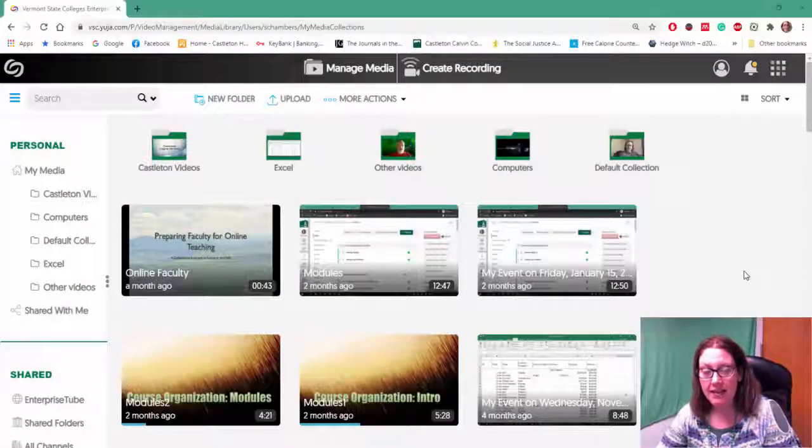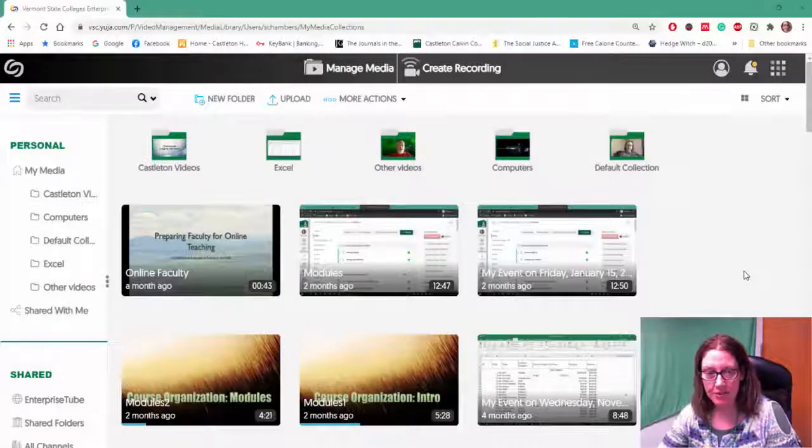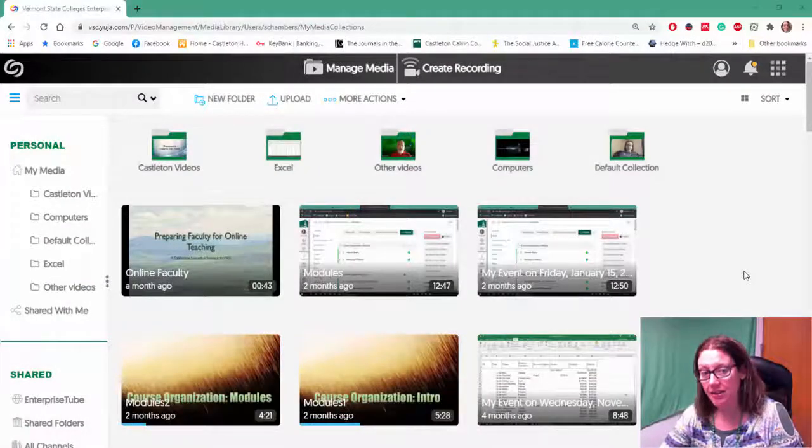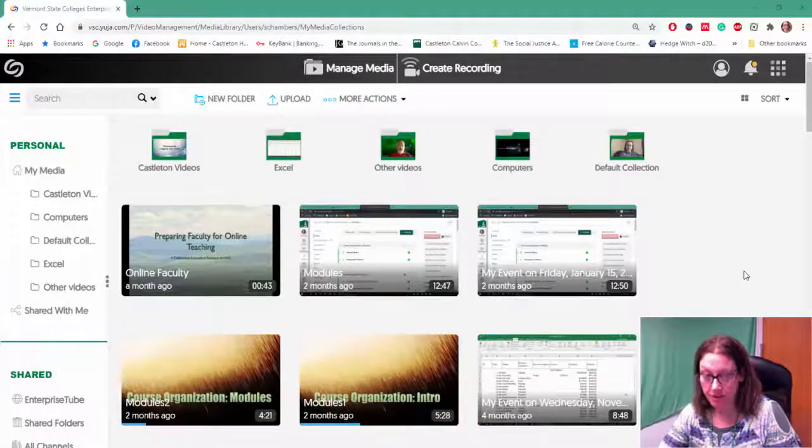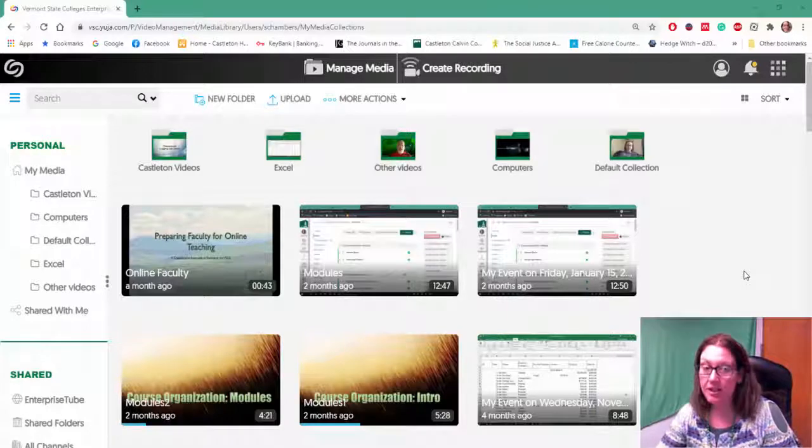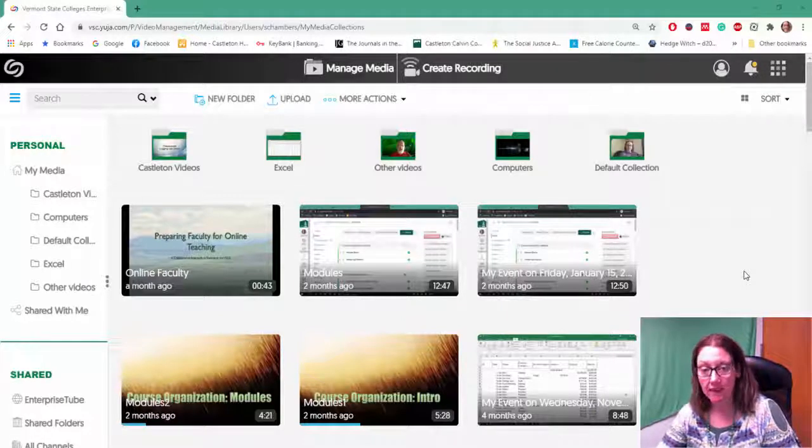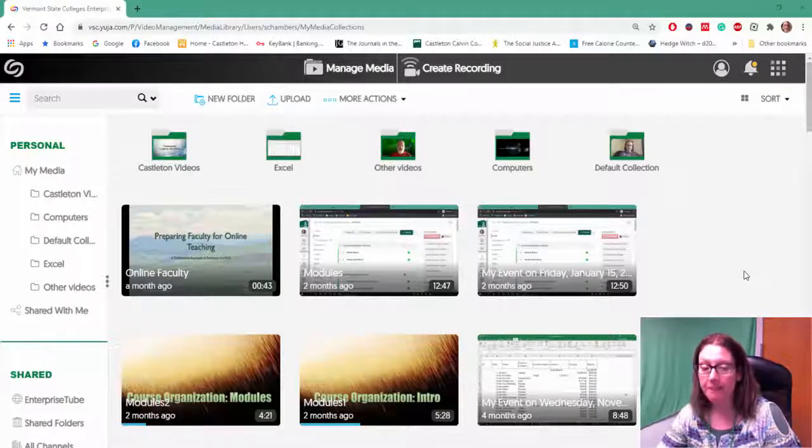Hello! Today I'm going to show you how to share a Yuja video using a link.